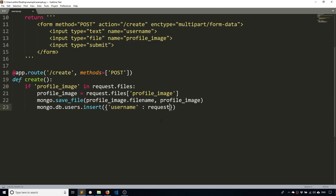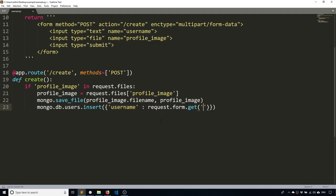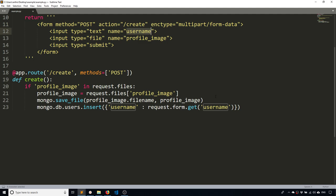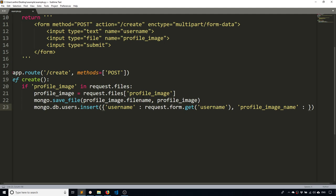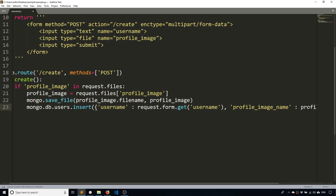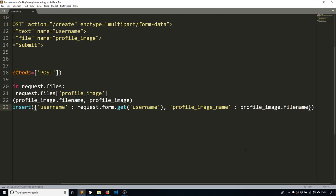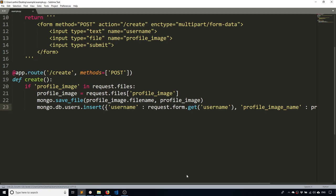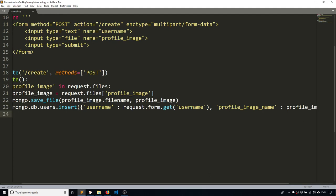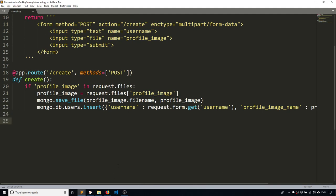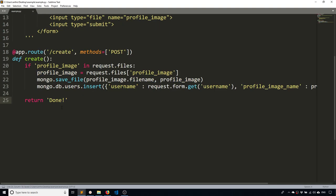which will be requests dot form dot get and then username, which is just getting this value from here. And then the second part of it will be the image name. So profile image name. And I'll just use the profile image dot file name again. And this is how we're going to find our image once we want to retrieve it. So once that's done, I can just return done since I really don't need to do anything after this point.